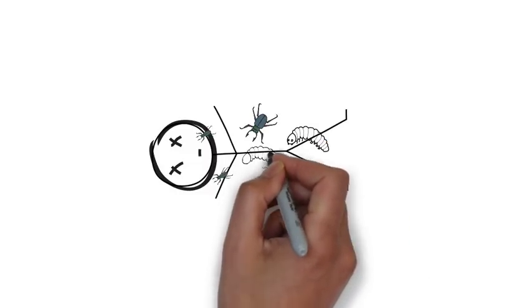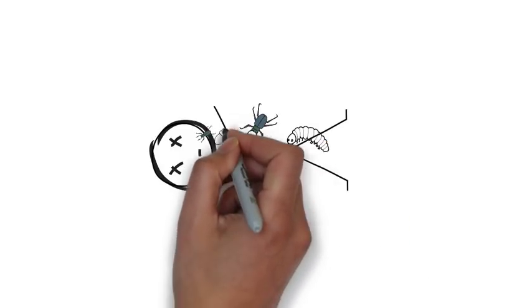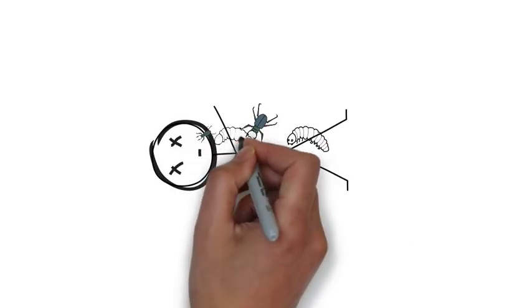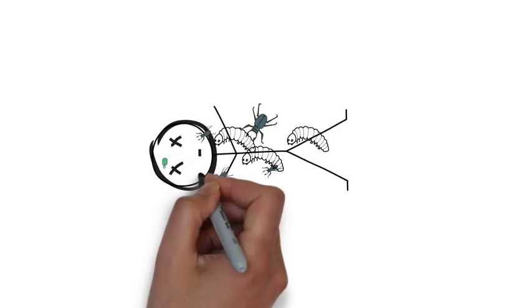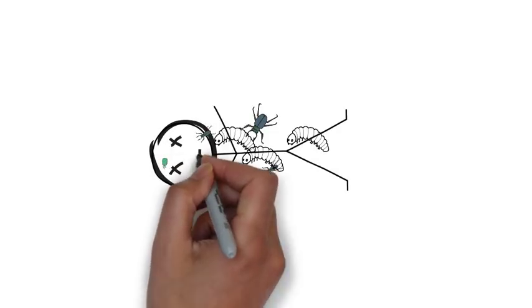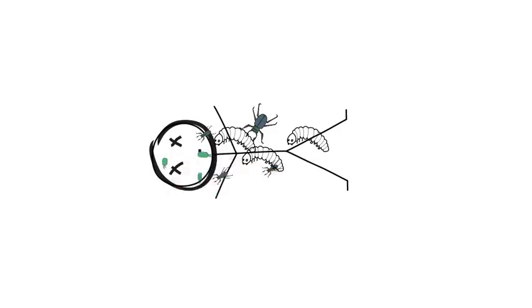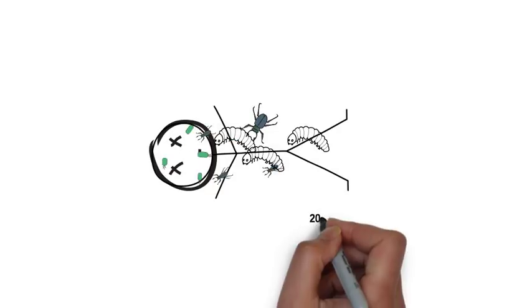The next stage is known as dry decay, where beetle larvae, fungi and other microorganisms feed off the body. This stage can take around 20-50 days.